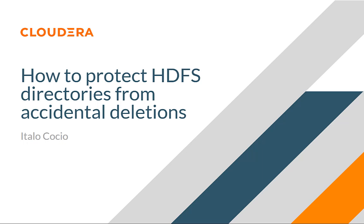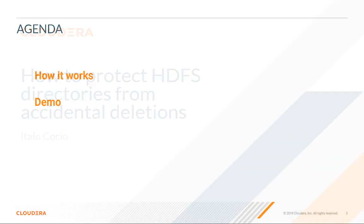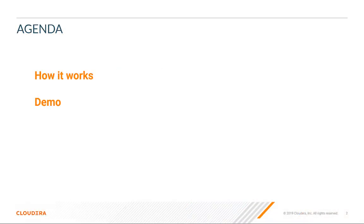Hello everyone, my name is Italo and welcome to this quick video on how to protect HDFS directories from accidental deletions. We will go through details on how it works and which configuration changes need to be implemented for this. We will also have a quick demonstration of the same.